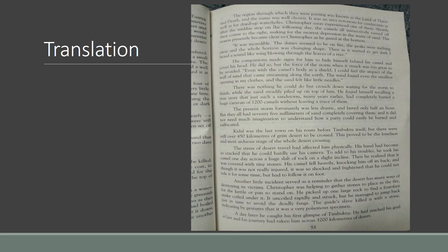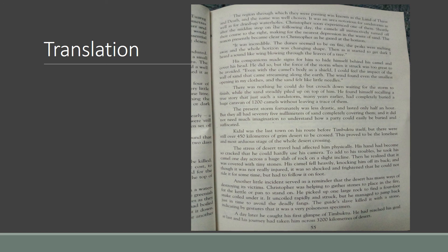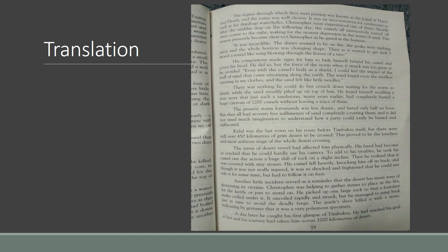Another little incident served as a reminder that the desert has many ways of destroying its victims. Christopher was helping to gather stones to place in fire for the kettle or pen to stand on. He picked up one large rock to find a four-foot snake coiled under it. Coiled means sitting in a spiral position.